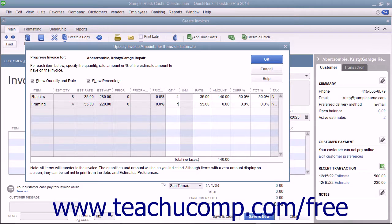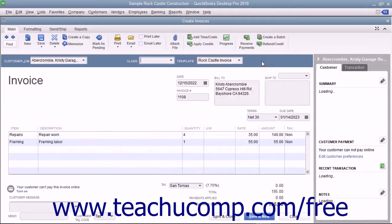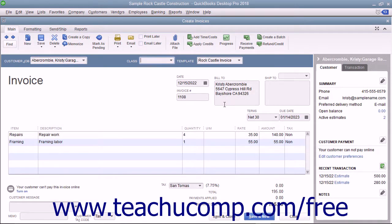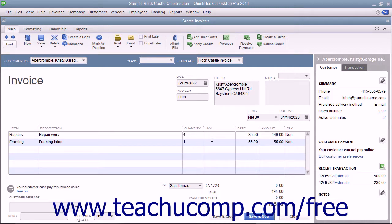After you have entered the amounts for the items to transfer to the invoice, click the OK button. Note that all of the items will transfer to the invoice, but you can set zero amount line items to not print if desired by changing the settings within the Jobs and Estimates category in the Preferences dialog box of QuickBooks. At that point, you will see the items you want to bill to the customer displayed within the Create Invoices window. You can double-check and change any information needed within the invoice. After you have done that, click either the Save & Close or Save & New buttons to finish.